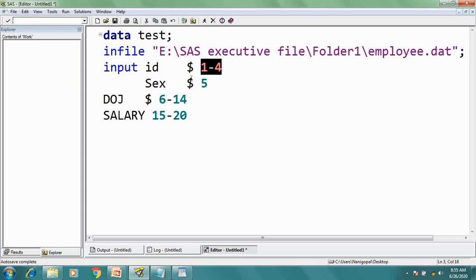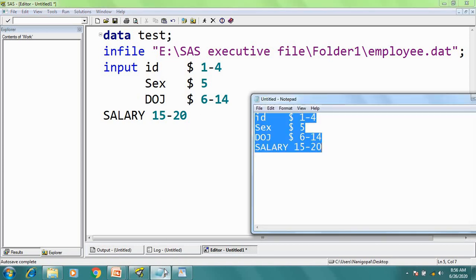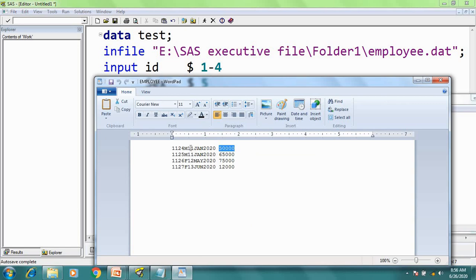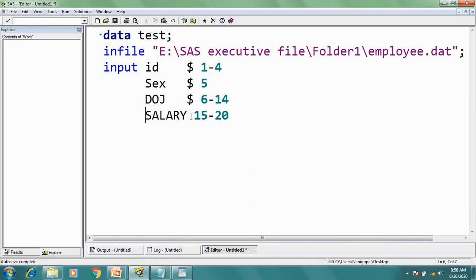In the third step, I mention the variable details in the INPUT statement. My first variable is ID — it's a character variable, so a dollar sign is given, and it starts from position 1 till position 4. The next variable is sex — it's one character at position 5 and it's a character variable. Next is DOJ (date of joining) — it's a date value, but here we are not going to read this as a date. Instead, we are going to read this as a character, because we are considering this as standard data. The last variable is salary, which starts from position 15 till position 20, and it's a numeric variable, so no dollar sign is given. I close this data step with a RUN statement.